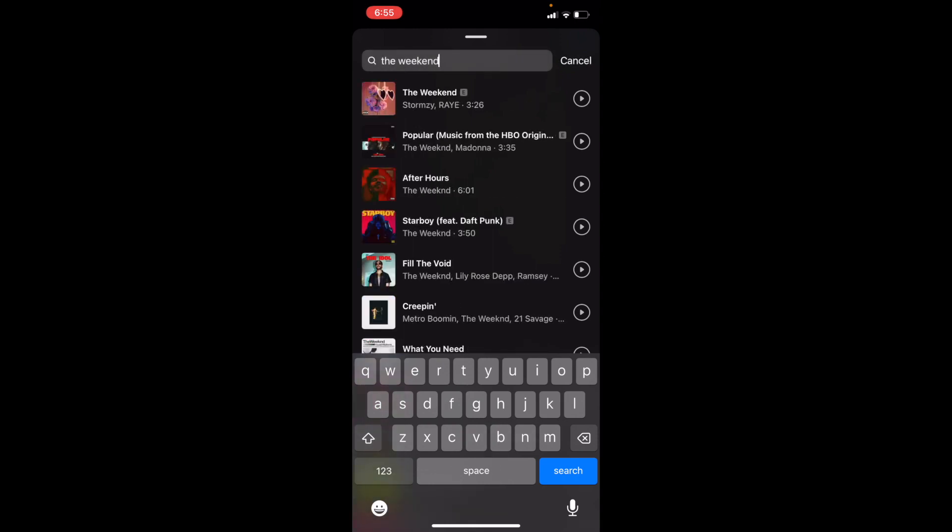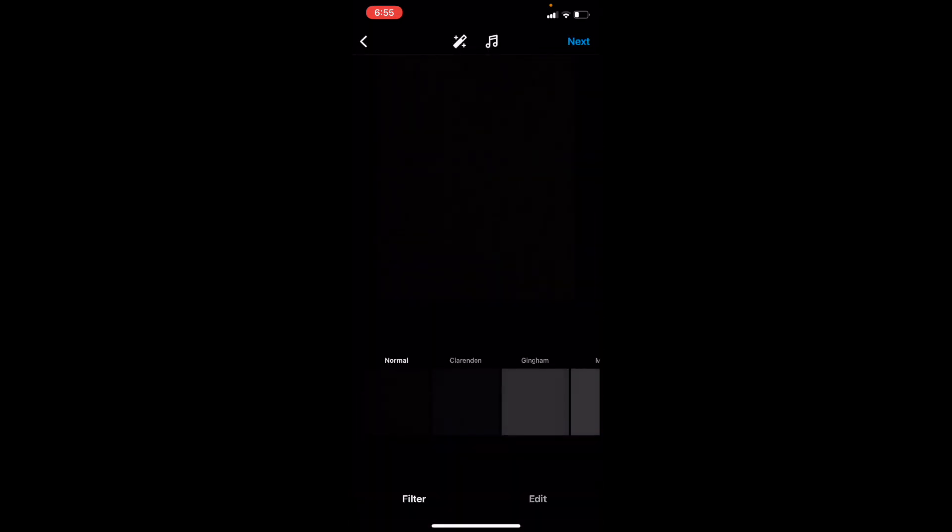Once you press that, you have now added it. Now if you want to press next, you can go along and post your video or your picture, whatever works, with the music that you added.